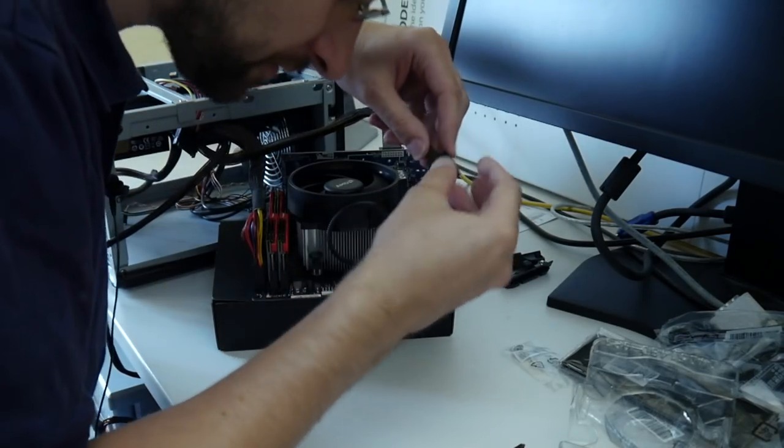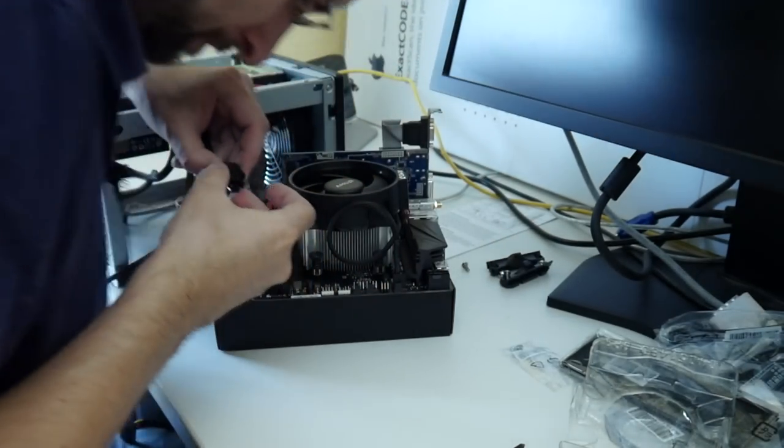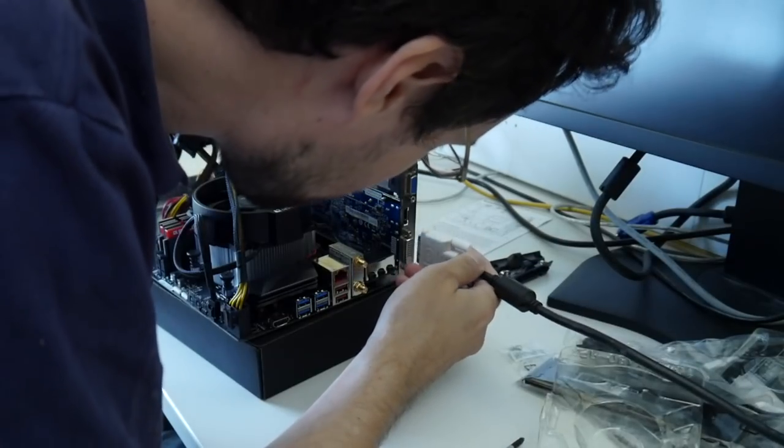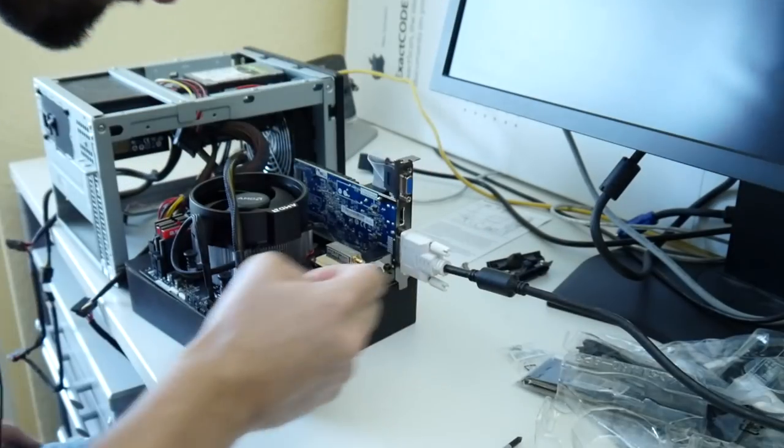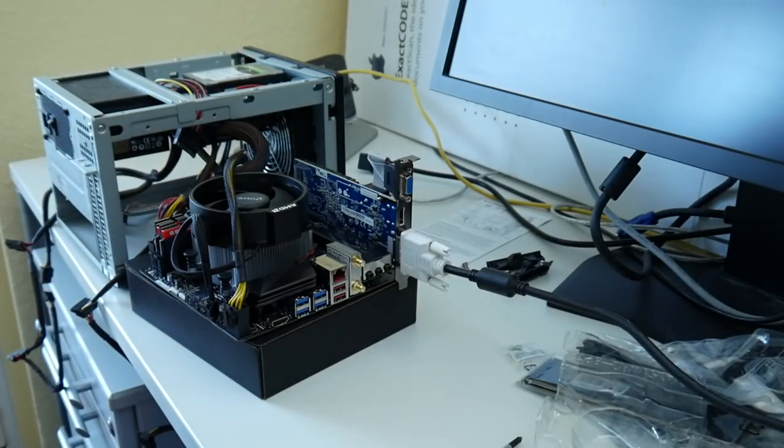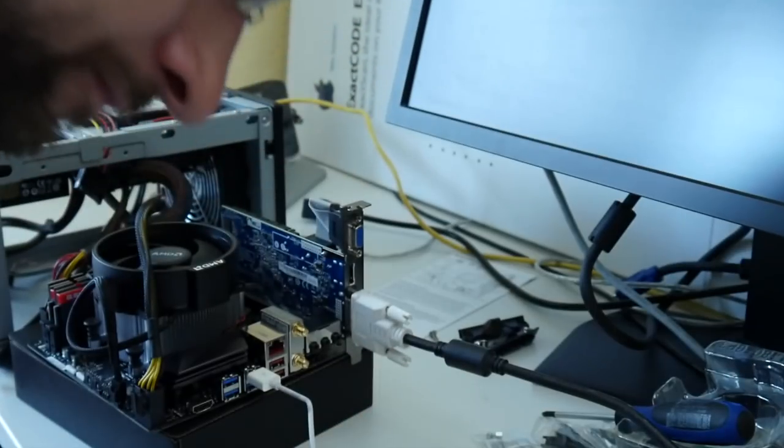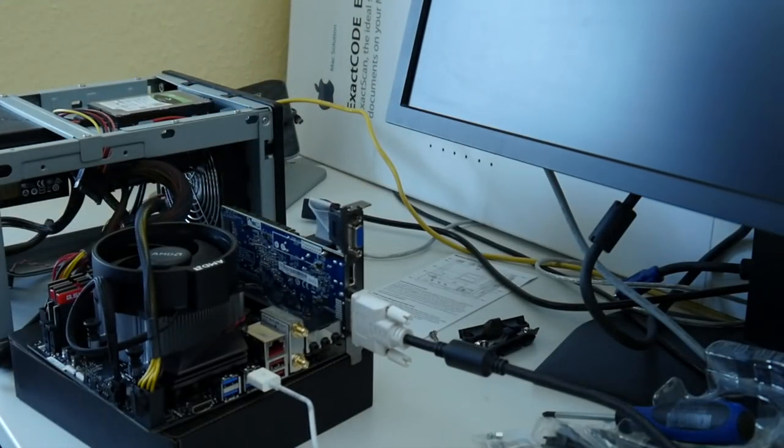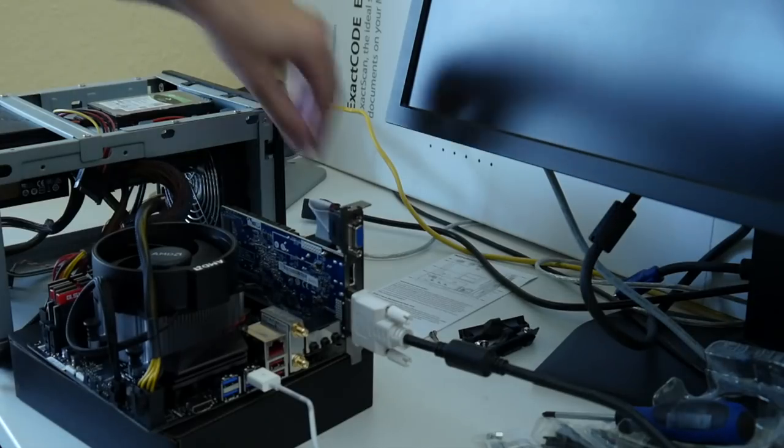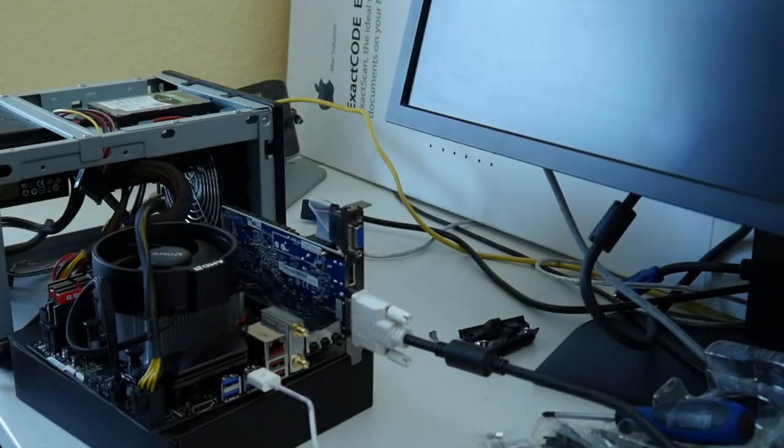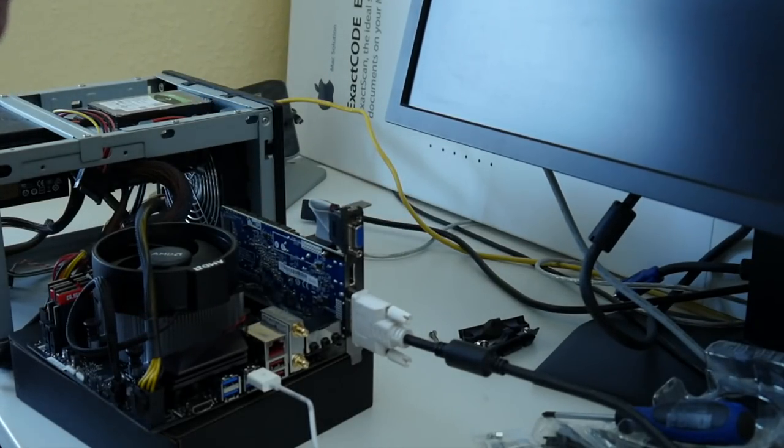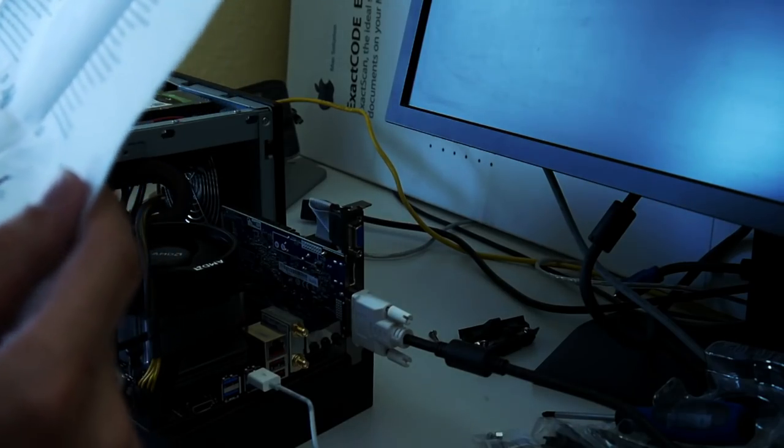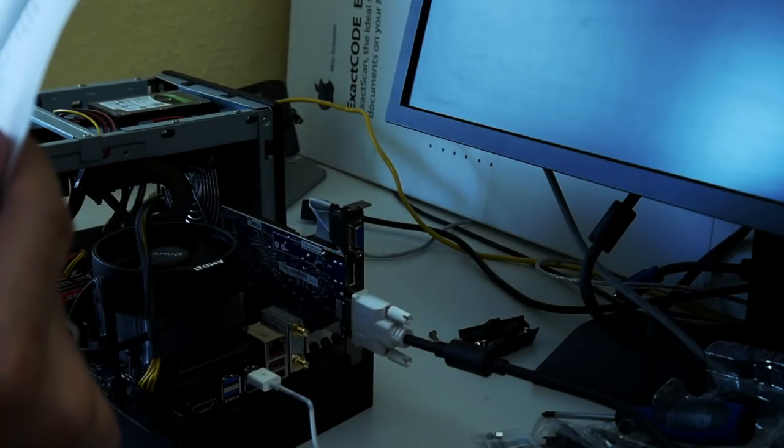So it should be those two. And then graphics and keyboard. And I think this is supposed to work. Memory, CPU, power. So the power button is.